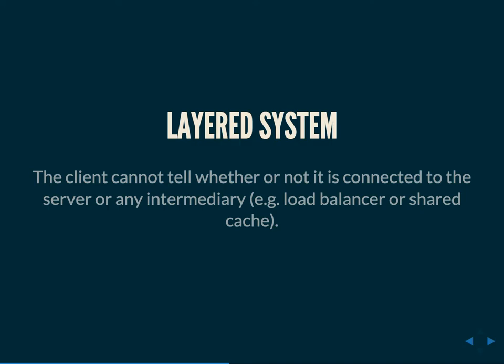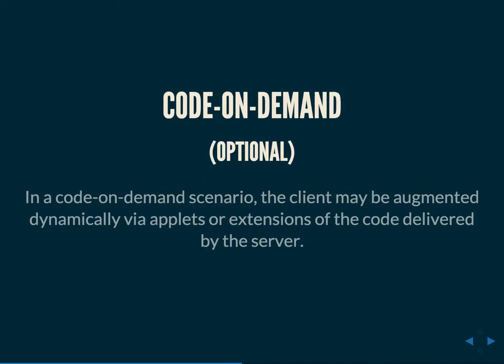And another constraint of a RESTful API is that of a layered system. The client cannot tell whether or not it's connected to the server or any intermediary, for example a load balancer or a shared cache. Again, this has to do with the idea that a RESTful API is stateless. Having cacheability, the server is the server and the client is the client and they're totally separate, and the client doesn't care where it's getting the data, it just cares that it's getting the data in this format.